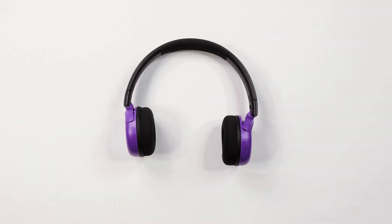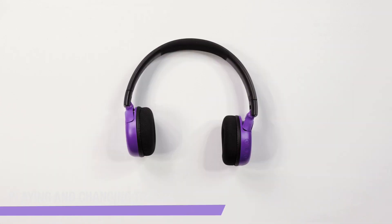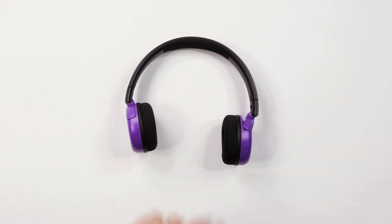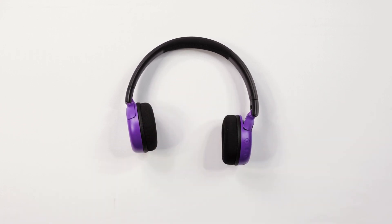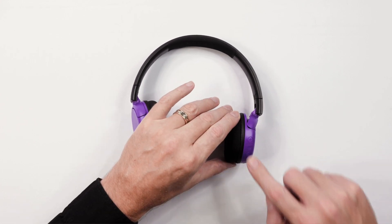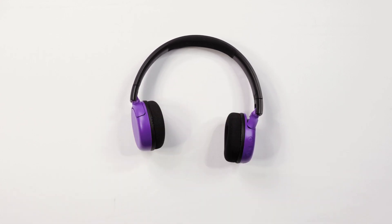To play music or video, press the multi-function button one time. To pause music or video, press the multi-function button one time. To resume playing music or video, press the multi-function button again.